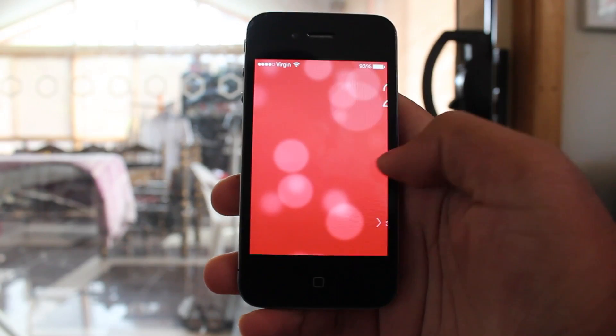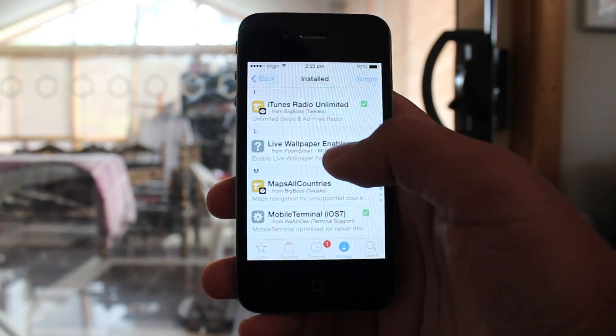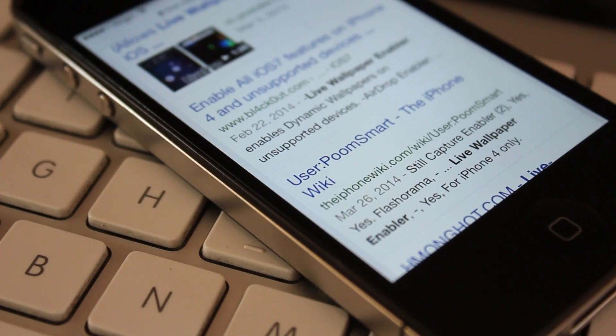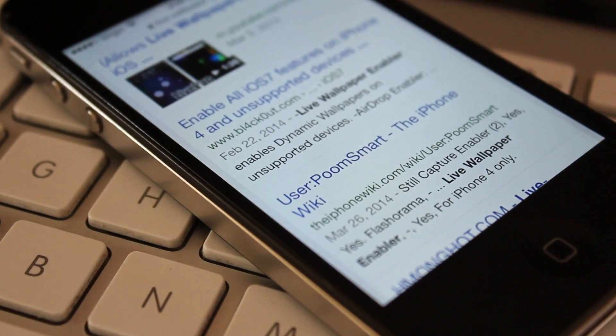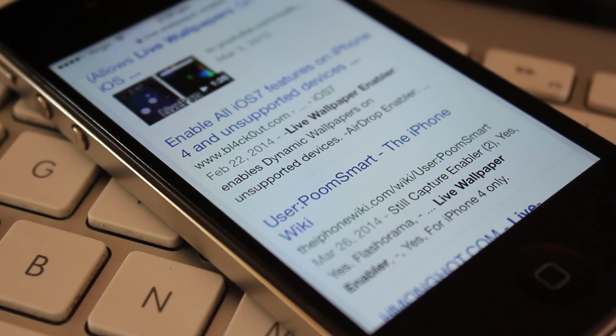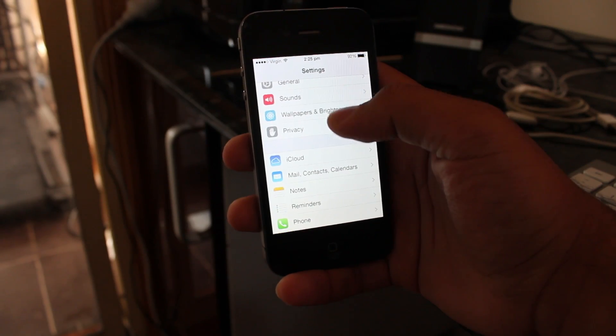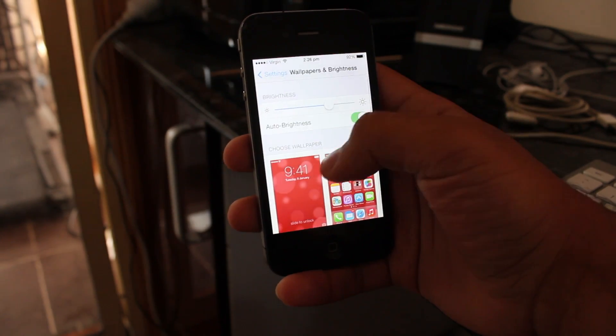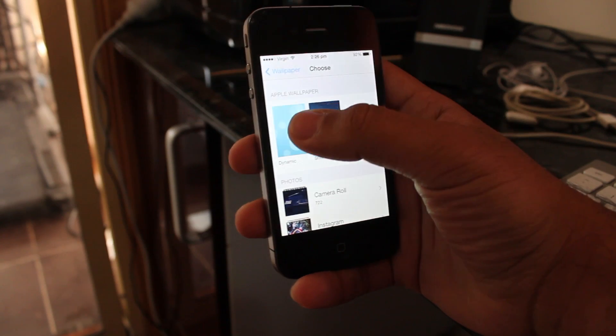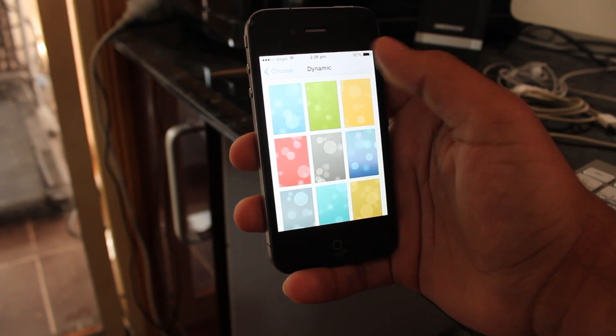So what we need to do to get started is to go ahead and get this tweak called Live Wallpaper Enabler. You can find this package very easily through Google — that's how I found it — and I got it off a MyRepoSpace repo. Install that package on your iPhone 4, then respring your device, and then go to the wallpaper section in the Settings app. You'll see that you now have the option to set live wallpapers for your home screen and for your lock screen.